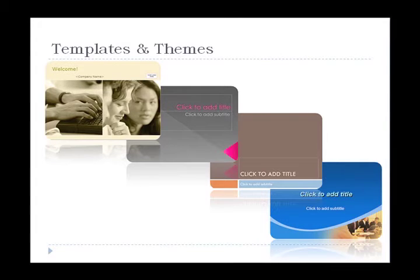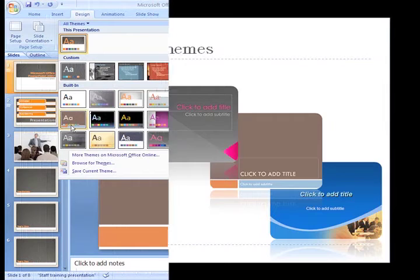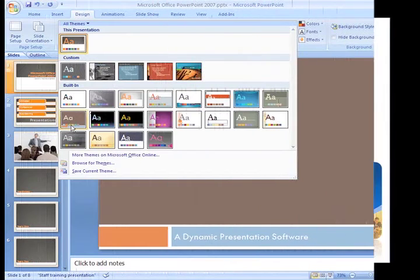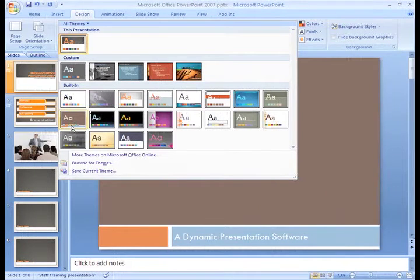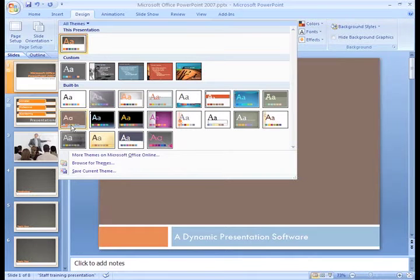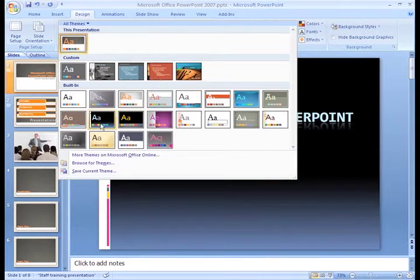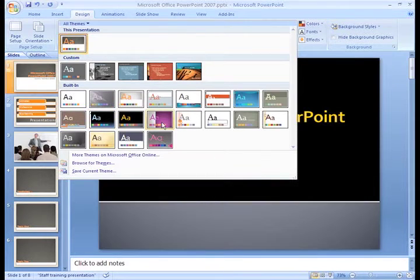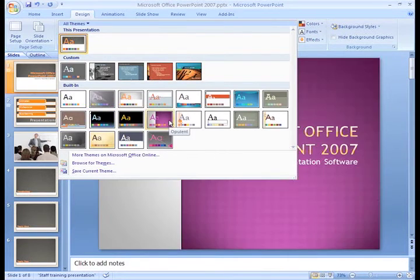If you used an earlier version of PowerPoint, you may remember design templates. In this version, you'll use themes to apply fonts, color schemes, and the overall look of your presentation.